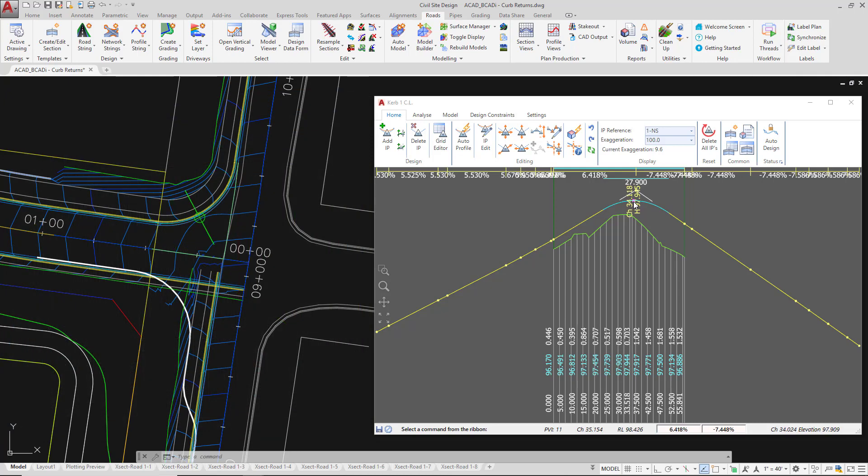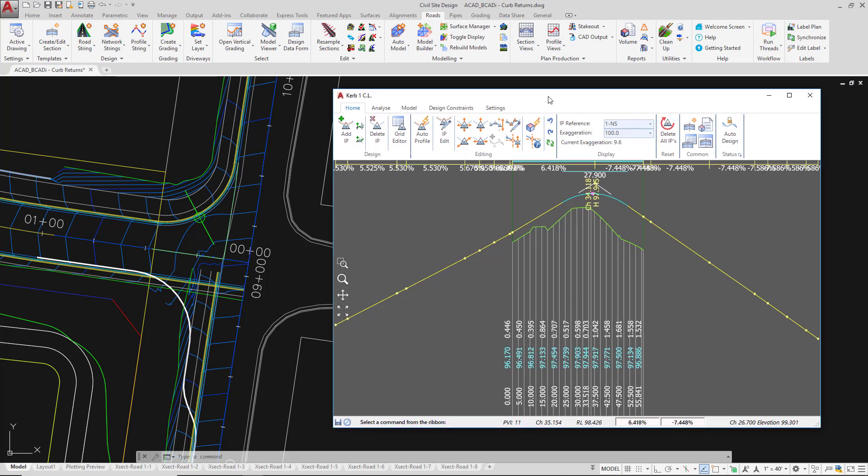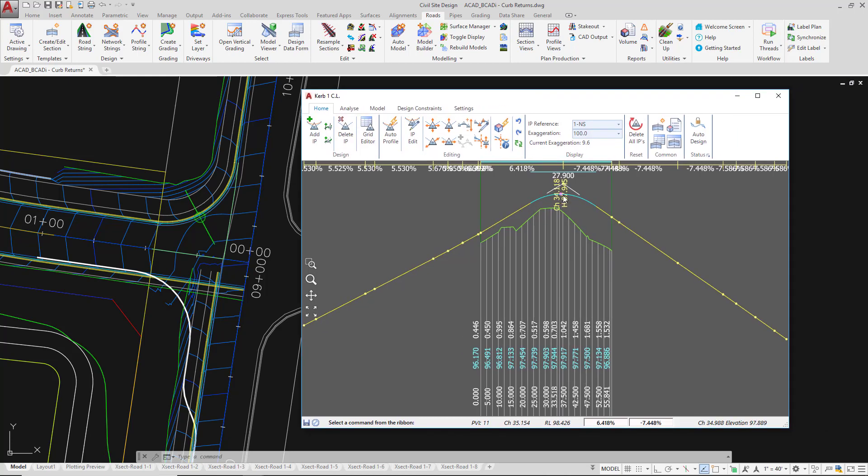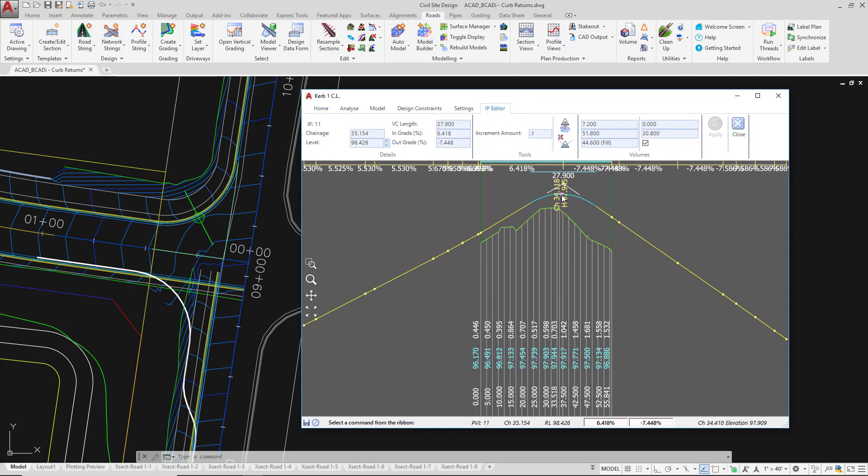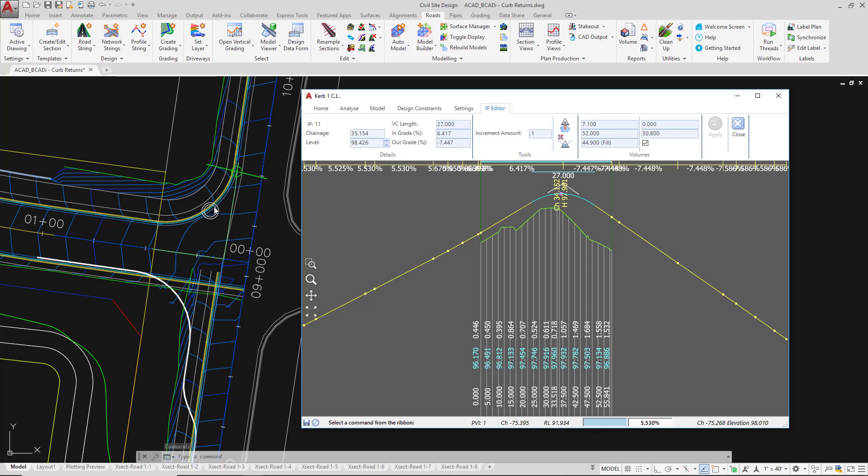We can make changes to the vertical design. So what I'm going to do is simply left click on the vertical curve and change the vertical curve length. I'm going to round the number down, make that 27 and then click on apply. As we do this you will notice that in the drawing environment we have a couple of white circles appearing.